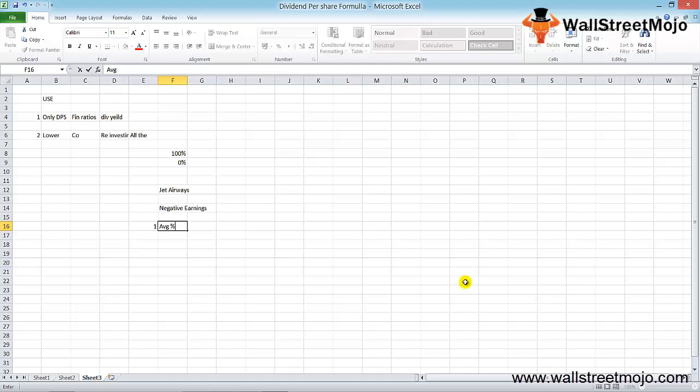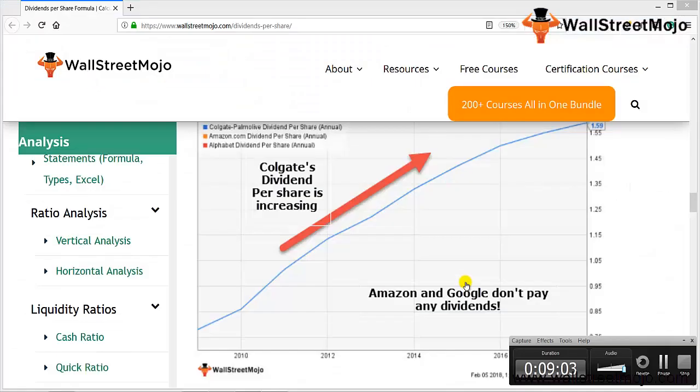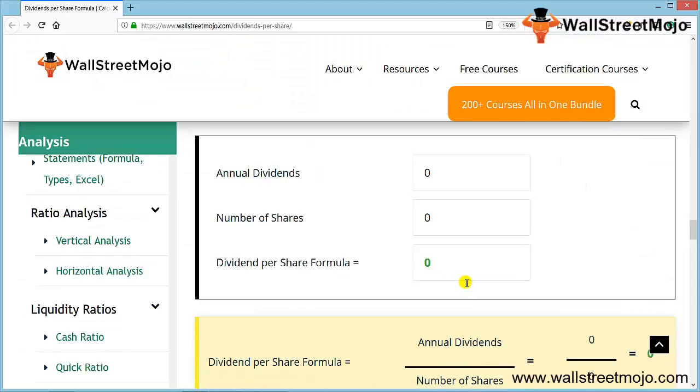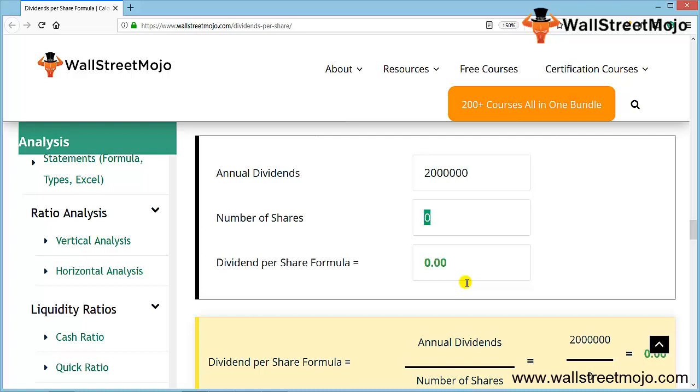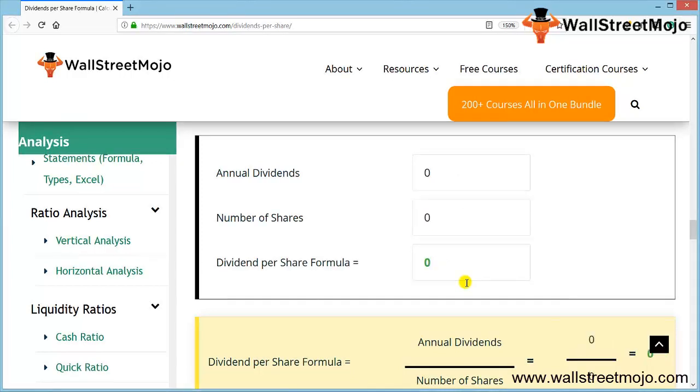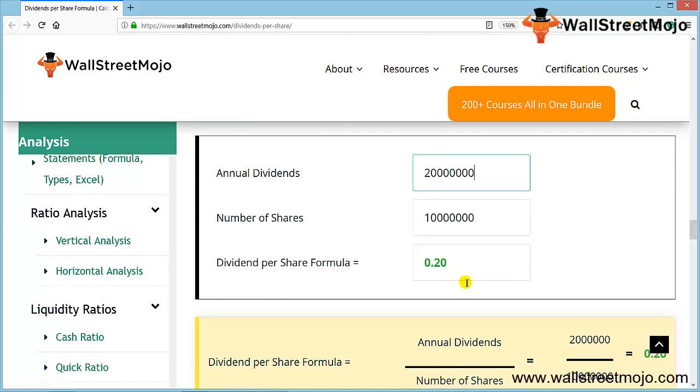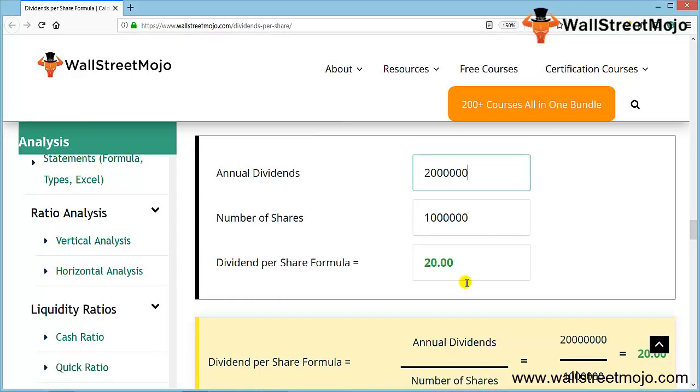This is the calculator for the dividend per share. You can put some numbers here. For annual dividend, let's say they are paying $200 per share, so $2 million is the total amount they are paying as dividend, and they have 1 million total shares.